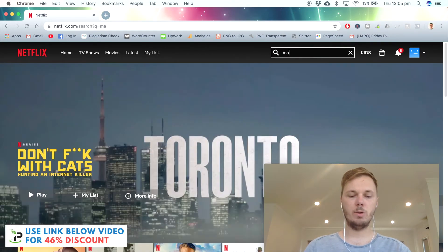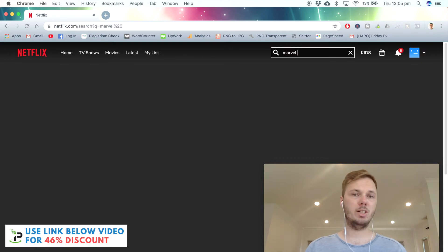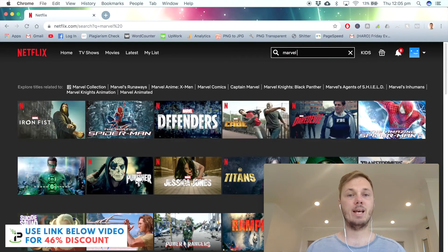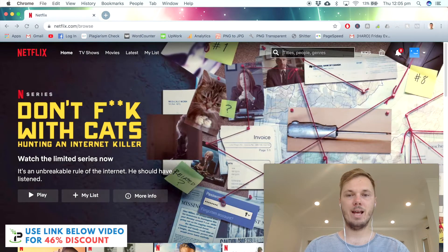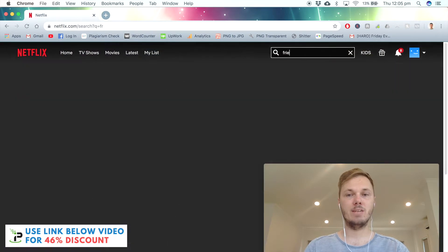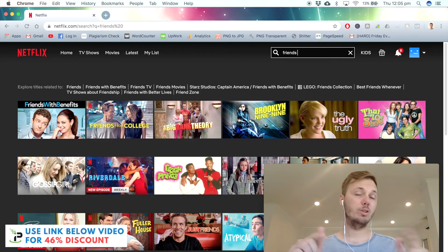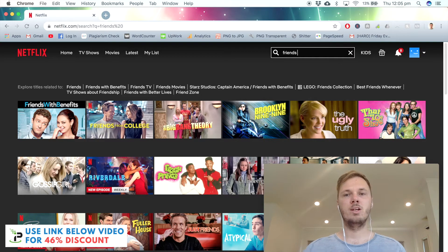To begin with, I'm going to search for Marvel. Unfortunately, we have no Marvel movies here in Australia. And if I search for the TV show Friends, we also miss out on this one as well.